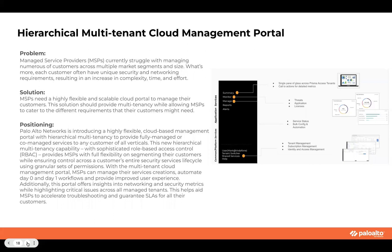On the hierarchical multi-tenant cloud management portal, we would have an easier way to summarize, monitor, and manage threats, licenses, and applications. It would be easier to view service status, do bulk configuration and automation updates, manage all tenants, manage all licenses and subscriptions to know which license has been activated against which subscriptions, as well as centralized identity and access management — which makes it much easier than it is today.